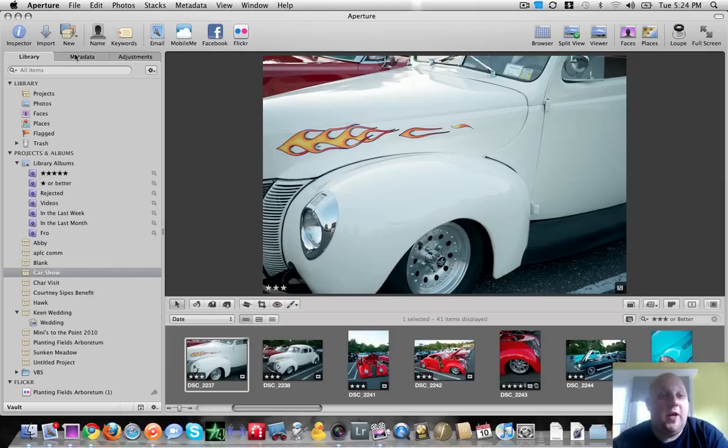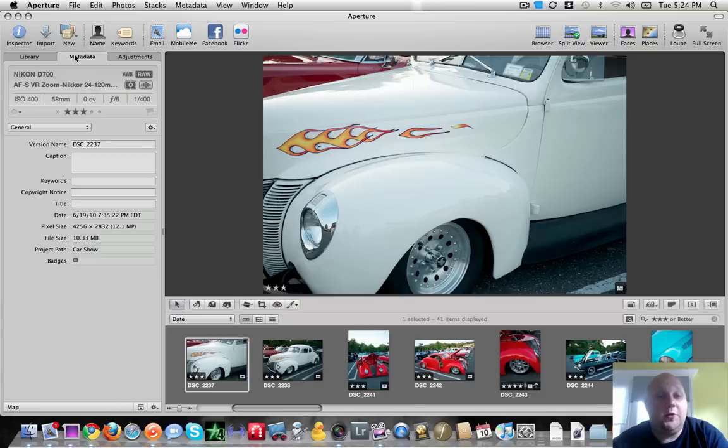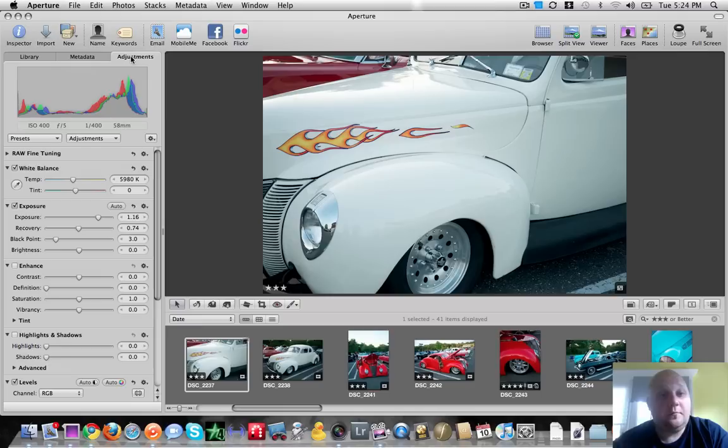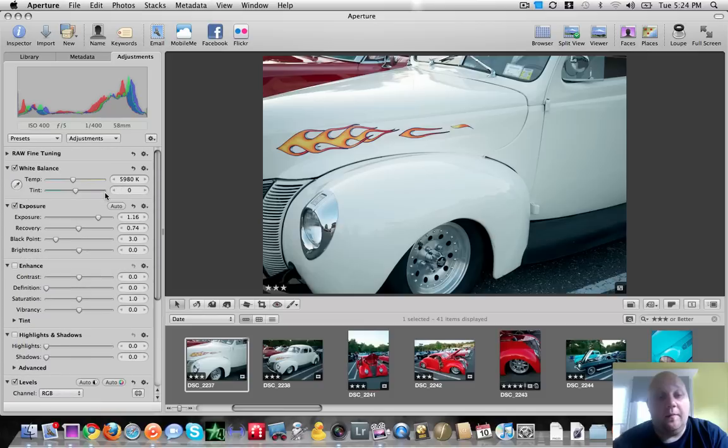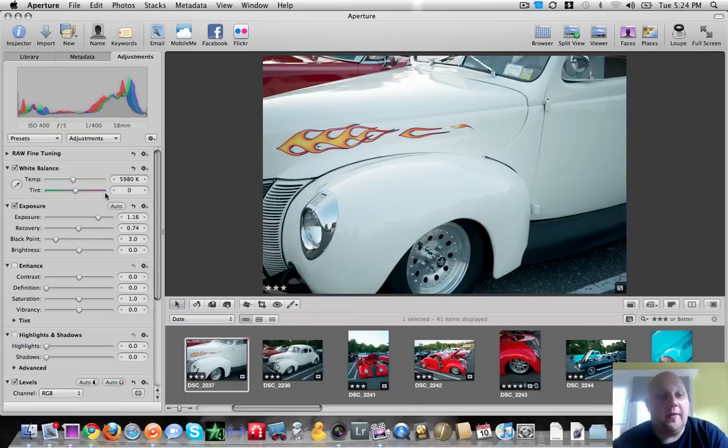Next you have your metadata, which is obviously just the metadata for your images. And finally your adjustments. I don't use this adjustment too much. I'll show you another one that you'll use, which I think is much more useful than this.